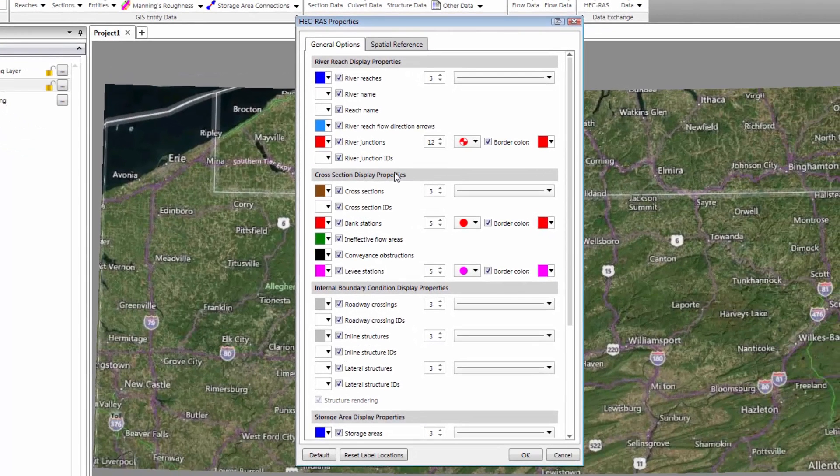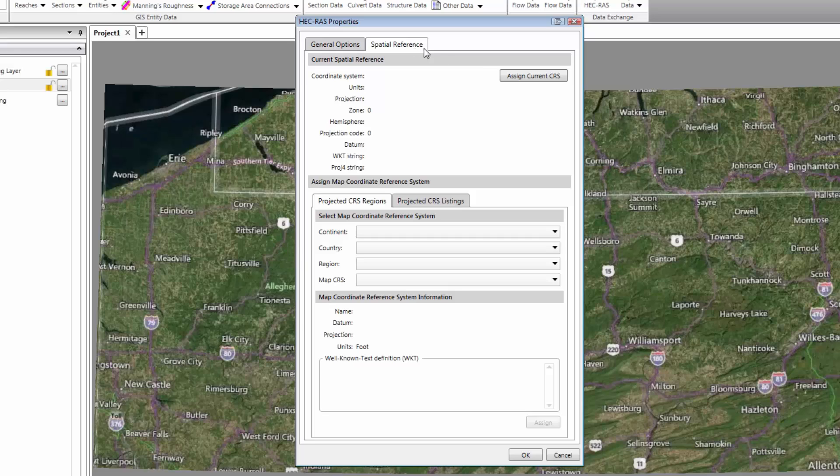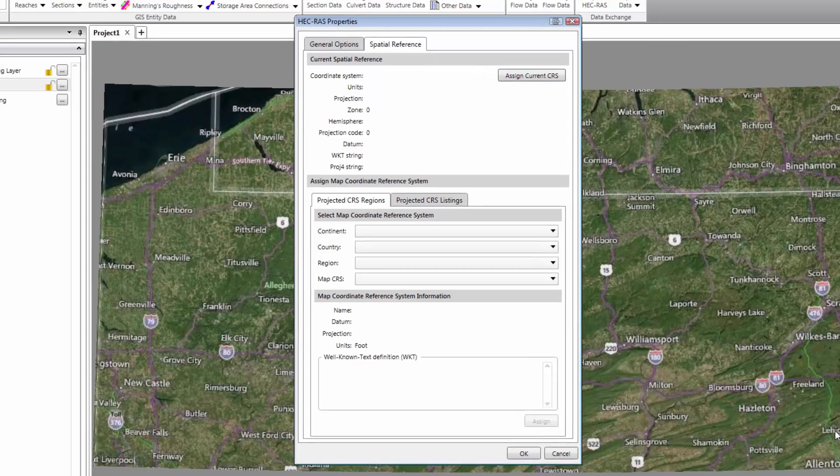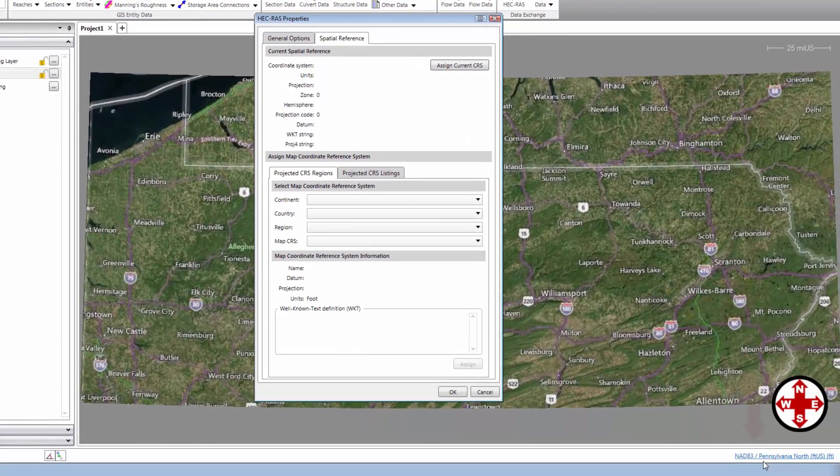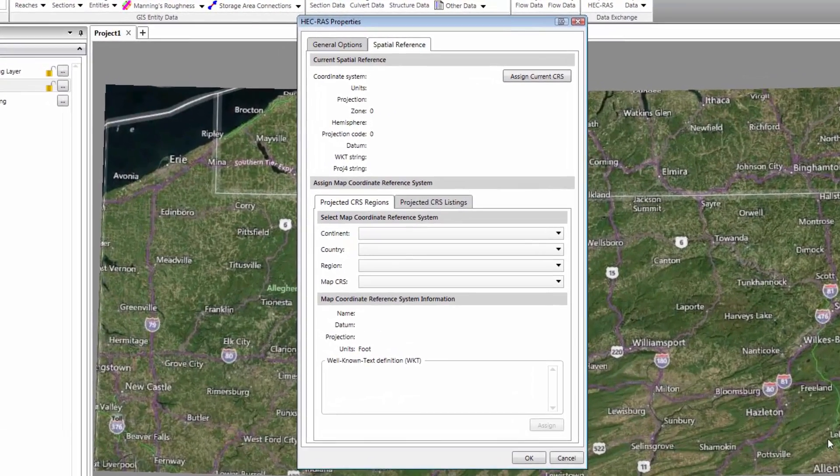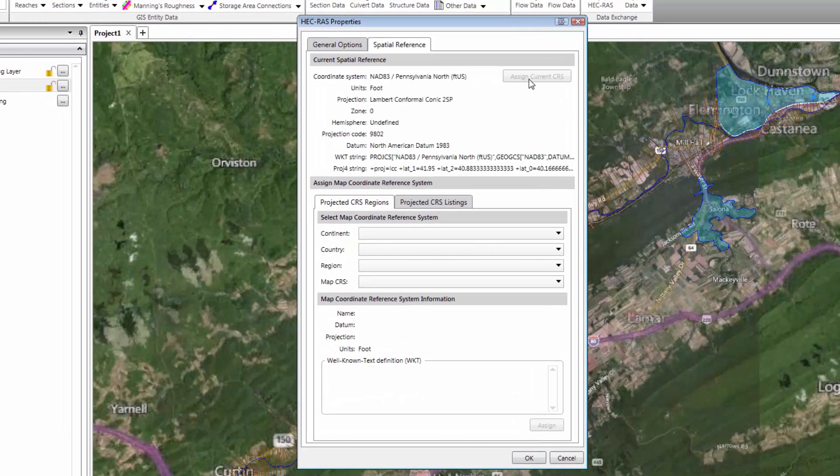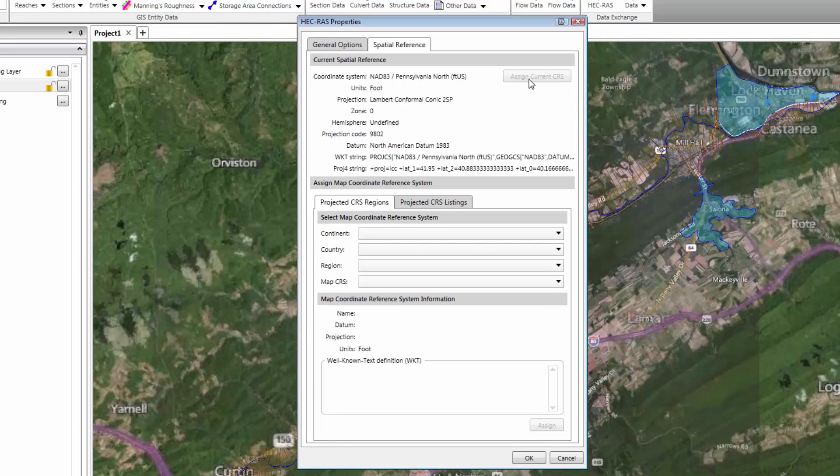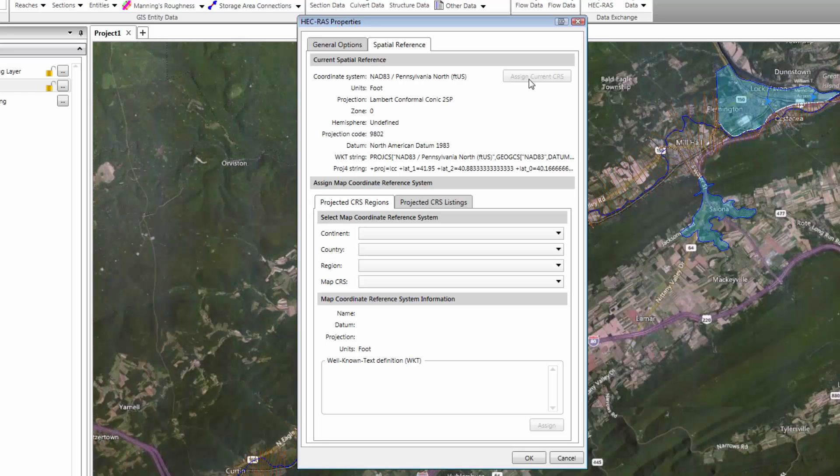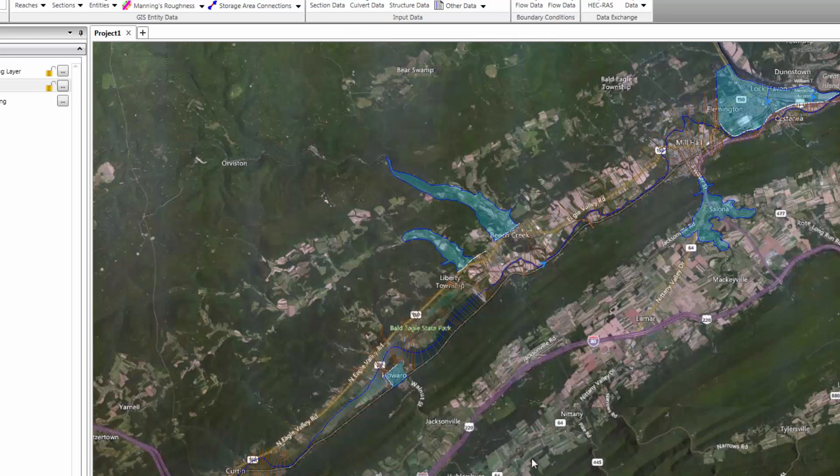Next, we're going to switch to the Spatial Reference tab in the dialog box. To assign the current Map Coordinate Reference system to the HEC-RAS model, click on the Assign Current CRS button. After clicking on this button, we see that the Coordinate Reference system has been assigned. Click OK to close the dialog box.